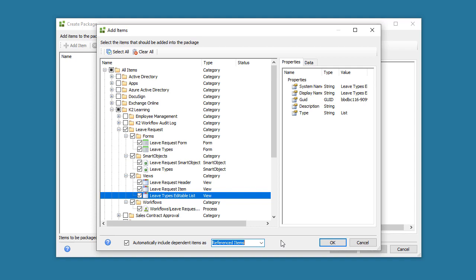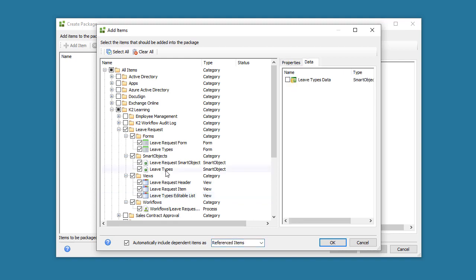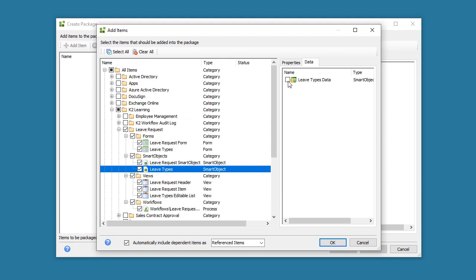The other item to discuss is Smart Object Data. The Package and Deploy tool can take existing data with Smart Box Smart Objects, or just take the Smart Object definition over to the target environment.